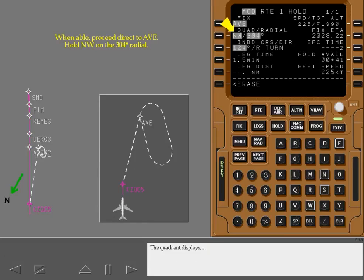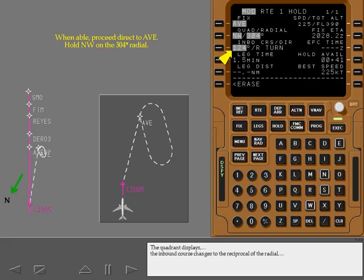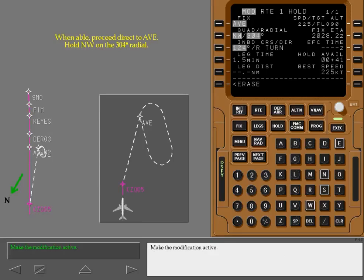The quadrant displays the inbound course changes to the reciprocal of the radial, and the holding pattern display changes. Make the modification active.